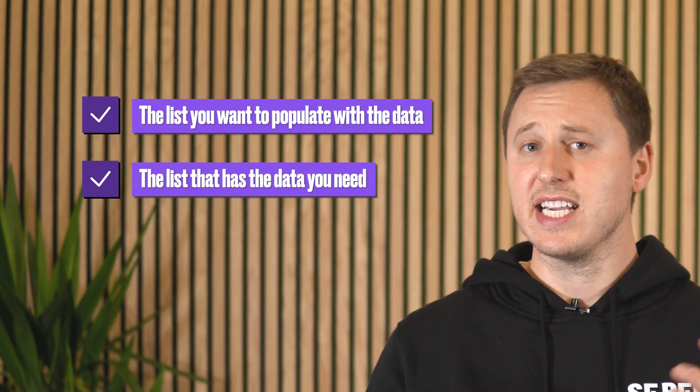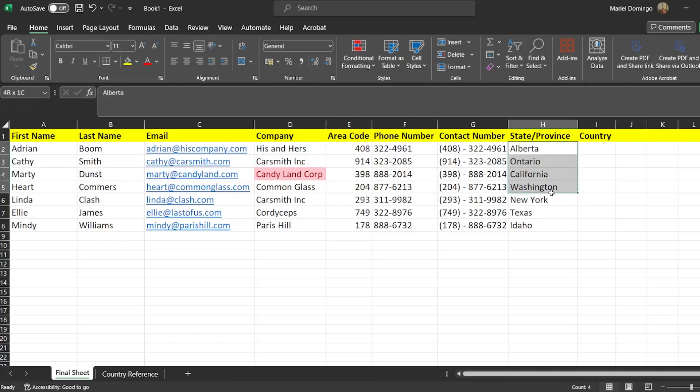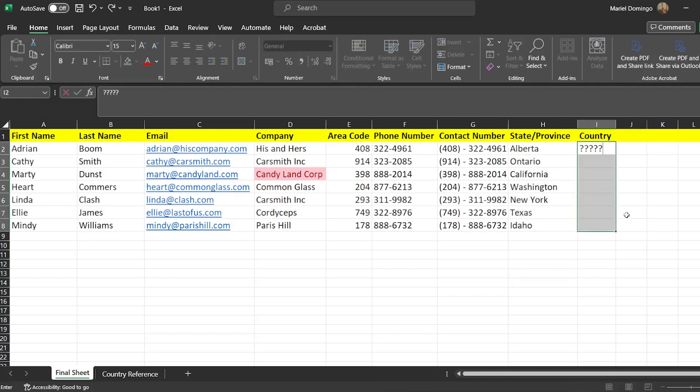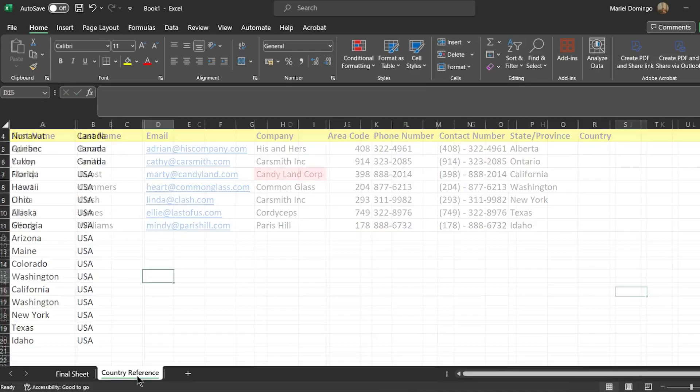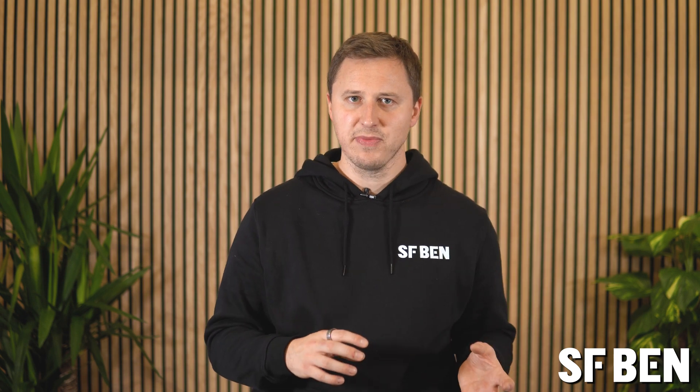You'll need a couple of things to get started: the list you want to populate with the data, the list that has the data you need, and in our example, which states belong to which countries. So now we have two tabs on our spreadsheet — the list import that we need to scrub, and also the reference list where we're going to find the missing data, which in this case is country. On the list you need to scrub, sort the column you're going to be searching alphabetically — that would be our state column in this example. Do the same on the reference list: sort alphabetically by the value you're searching for. It helps to think of the formula as a series of questions that you need to answer.